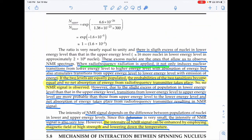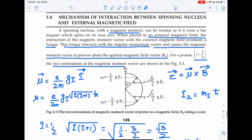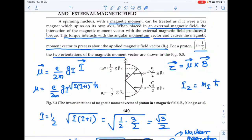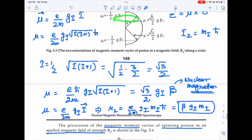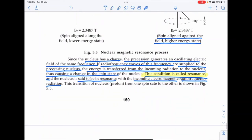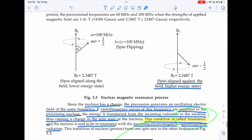When radio frequency is applied, it induces nuclear transitions from the lower to higher energy state. If both levels were equally populated, the probability of upward and downward transitions would be equal, and no net absorption of radio frequency radiation would take place — the NMR signal would disappear. The slight excess population in the lower state allows net absorption, producing the NMR spectrum. This concludes the lecture on Nuclear Magnetic Resonance.